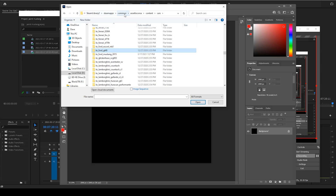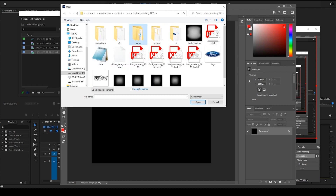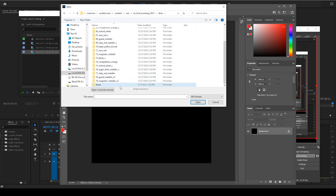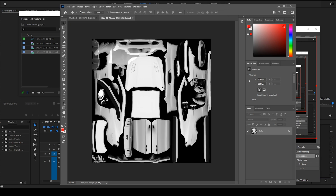Let's go to our folder: Steam > SteamApps > Common > Assetto Corsa > Content > Cars > Kunos Ford Mustang 2015. Go to our skins, D-Max, and open up this PNG file. Now, you'd think you could edit right on here, but you really can't because this is a shadow map. Light colors show up, dark colors get darker. We can see all the nice shadows here.